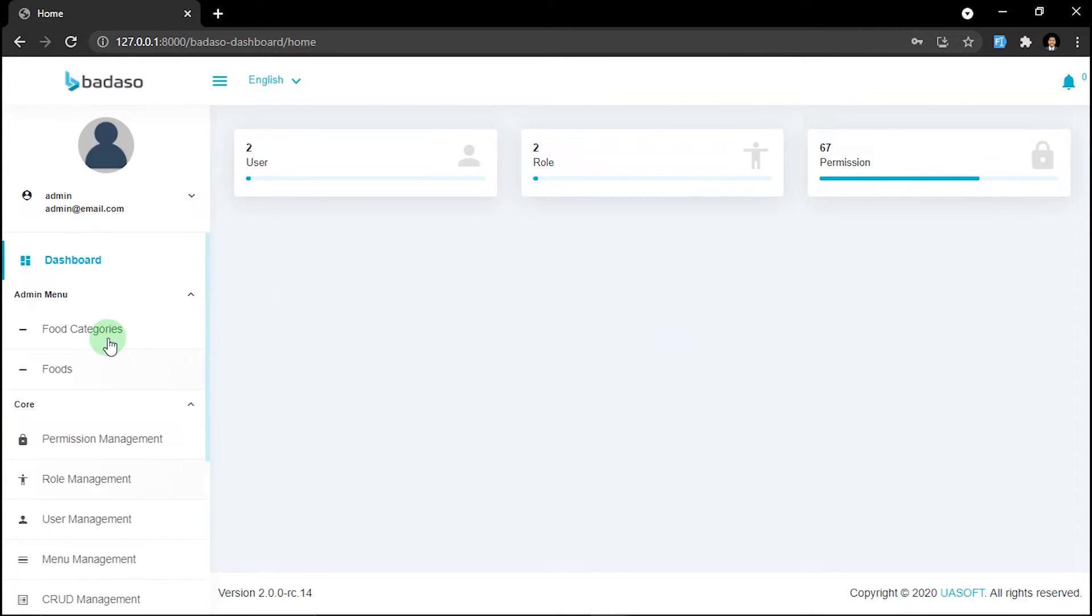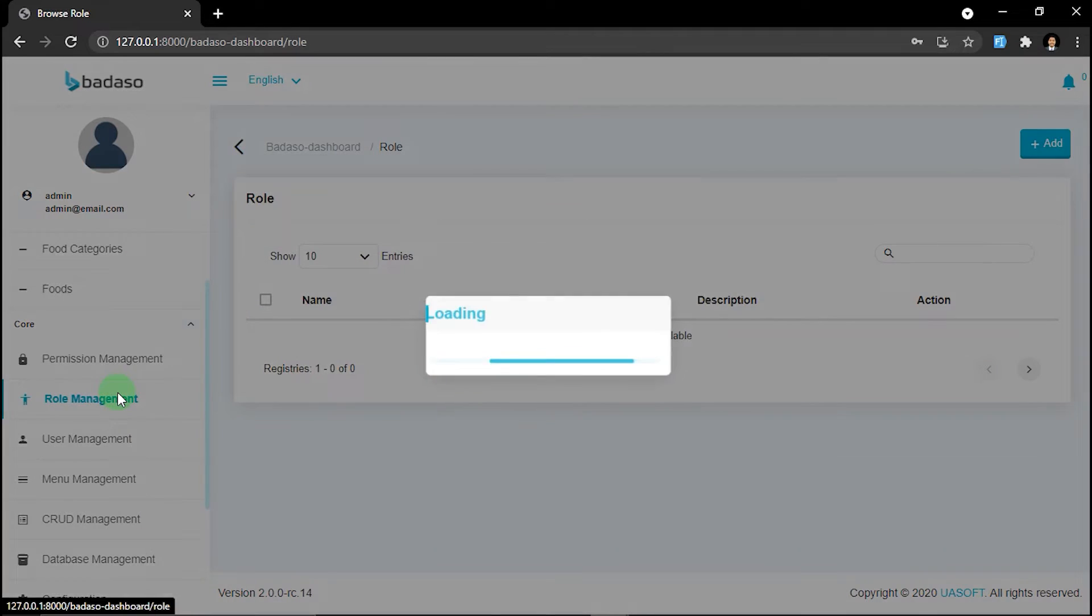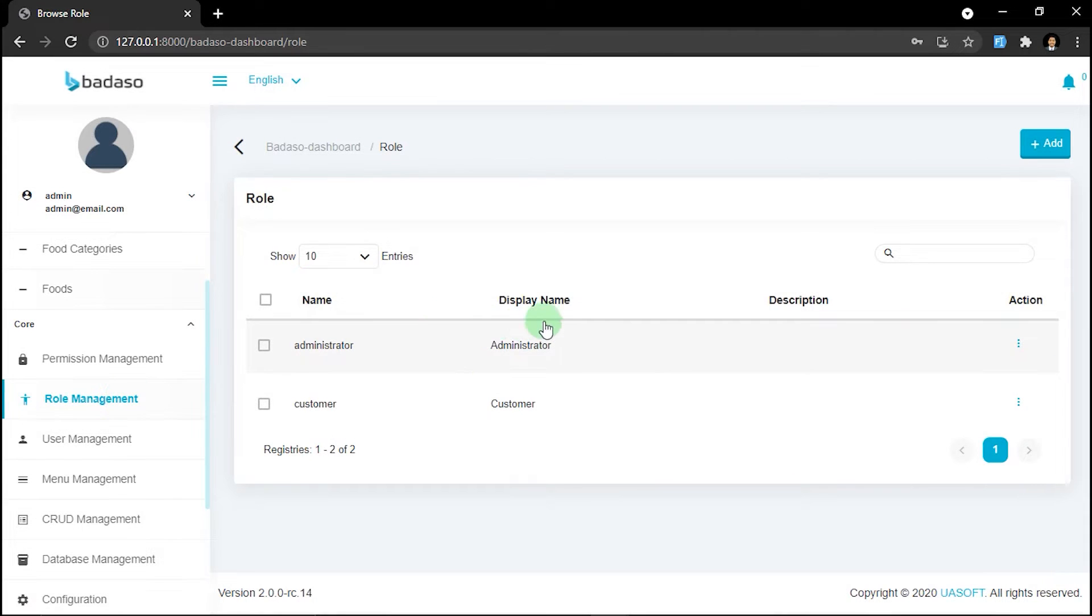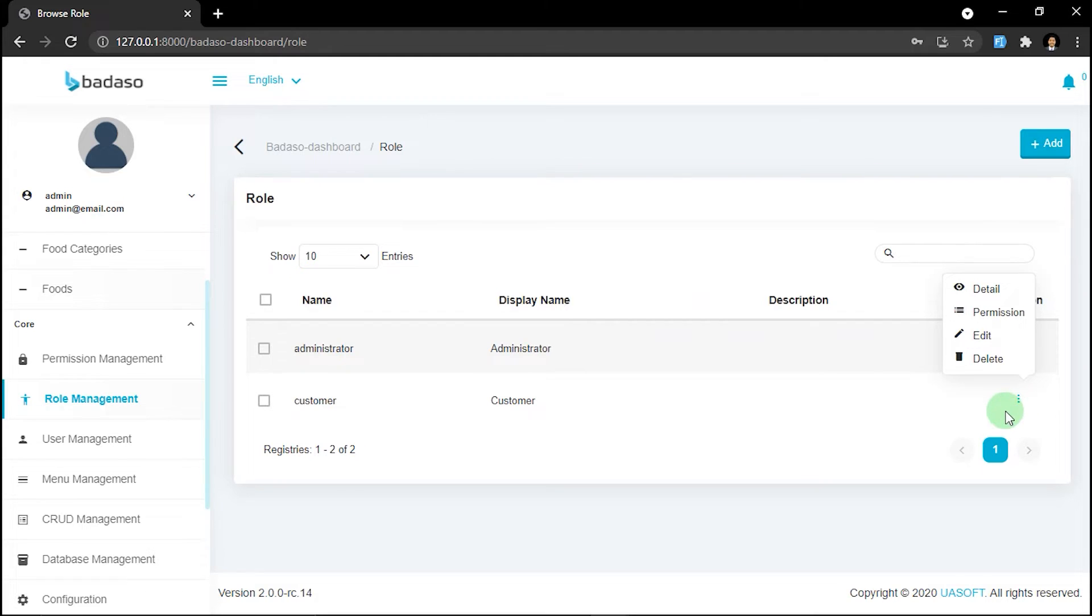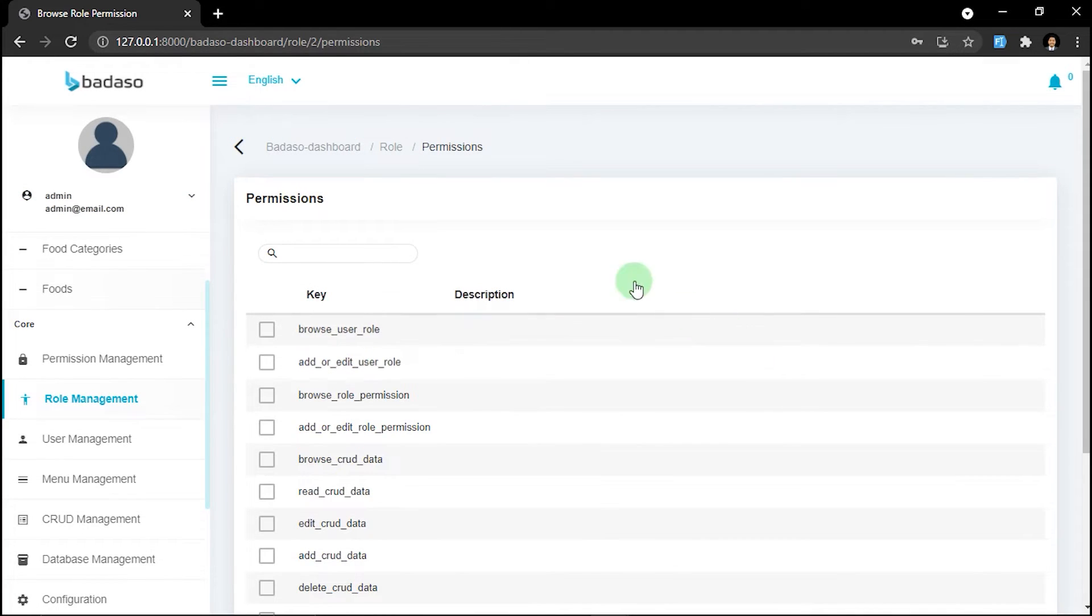Okay, let's go back to the roles management menu. Now click the three dots on customer role and then select permission. Search for foods and food categories.